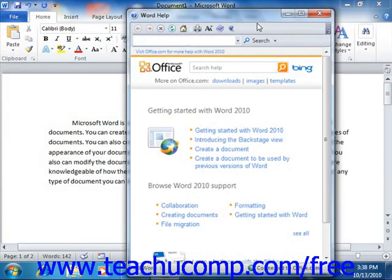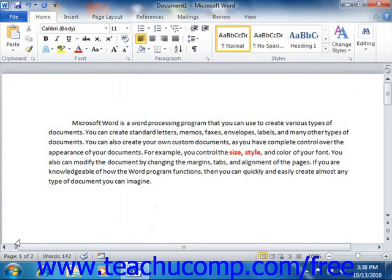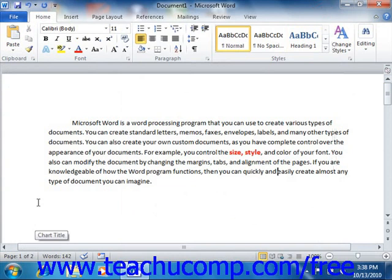You may start Word by double-clicking the Word icon on your desktop, or simply using the Windows Start menu. Once the application has started, you are then ready to begin creating documents.